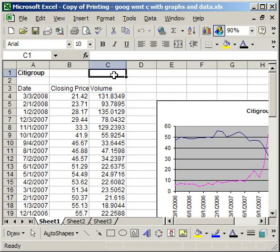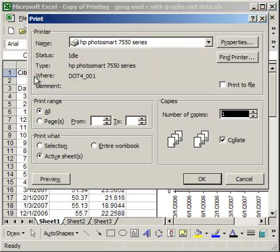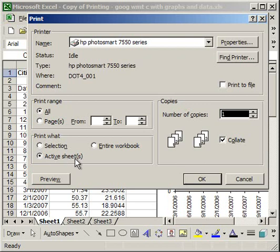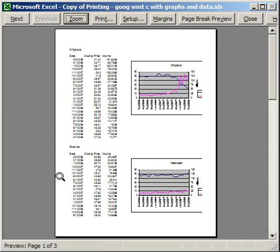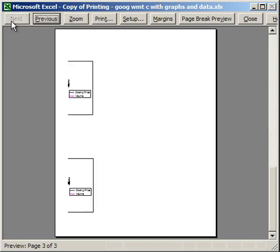Now, say you want to print the entire worksheet. That's really simple. Just click anywhere in the worksheet except on a chart—just click in a regular cell. Go to File, Print, Active Sheet. Make sure Active Sheet is selected, and it's going to print only the data on this sheet.